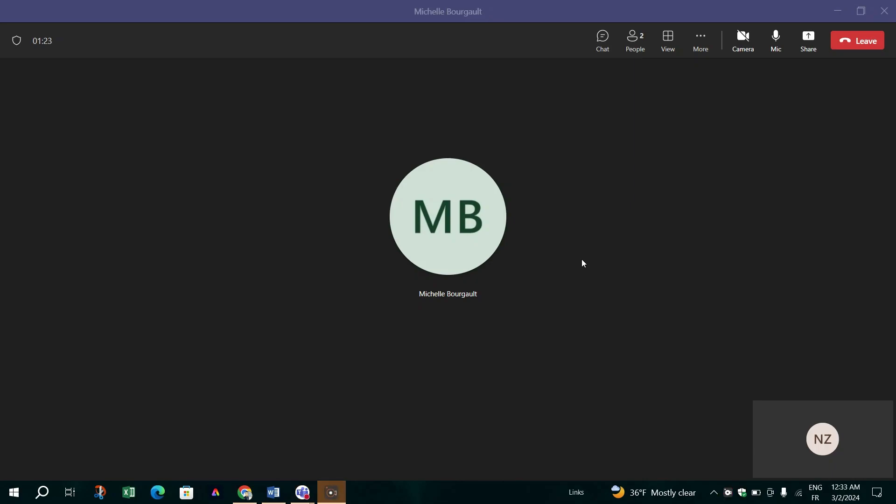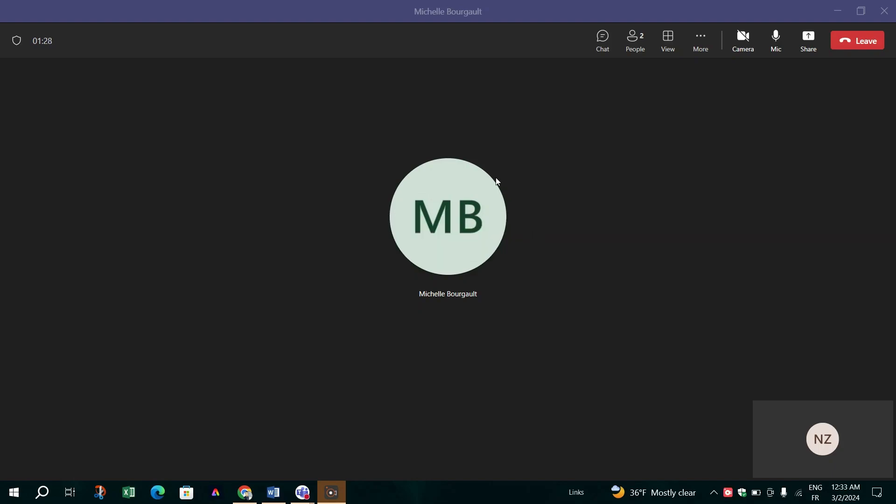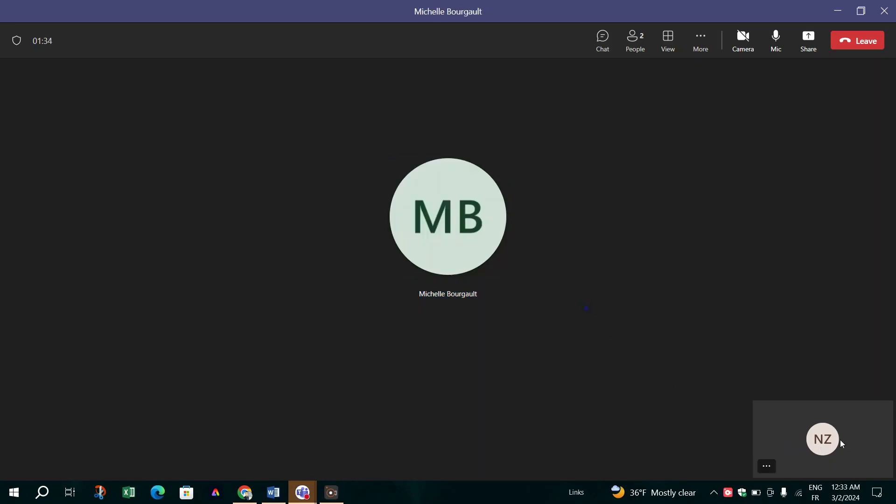In this video, I'm going to show you how to share YouTube videos in Microsoft Teams meetings. Sharing a YouTube video in Microsoft Teams meetings can now be done more efficiently without relying on desktop sharing. Here is a streamlined way to share video directly within a Teams meeting.